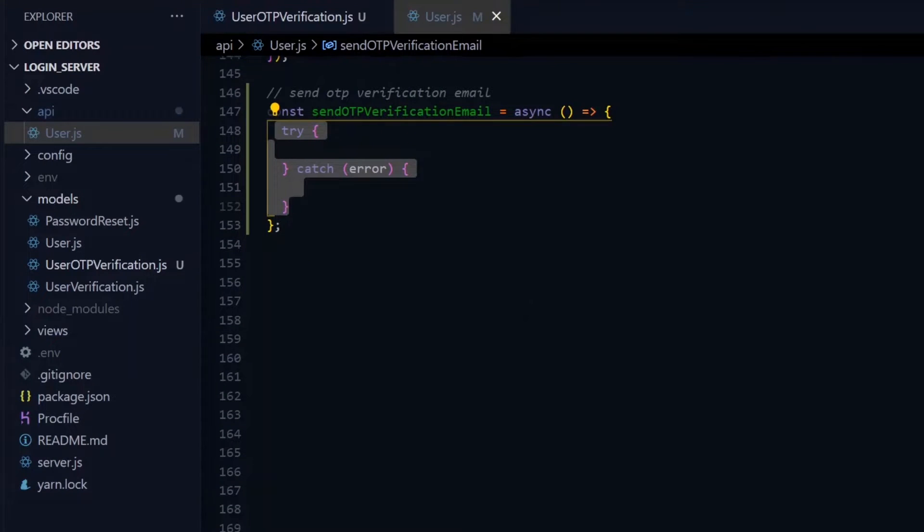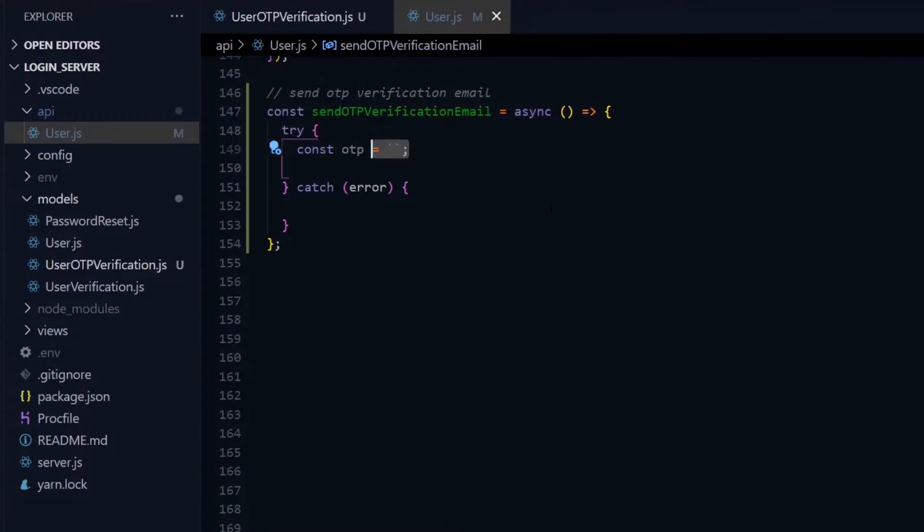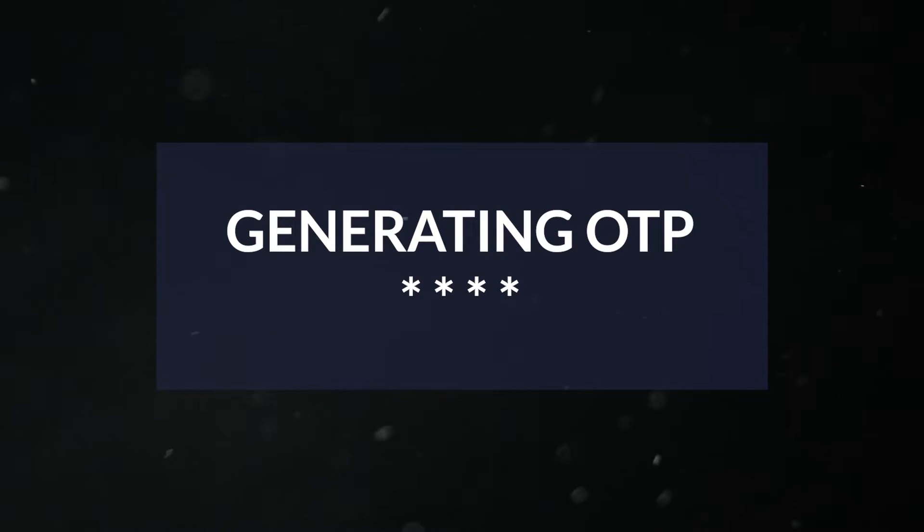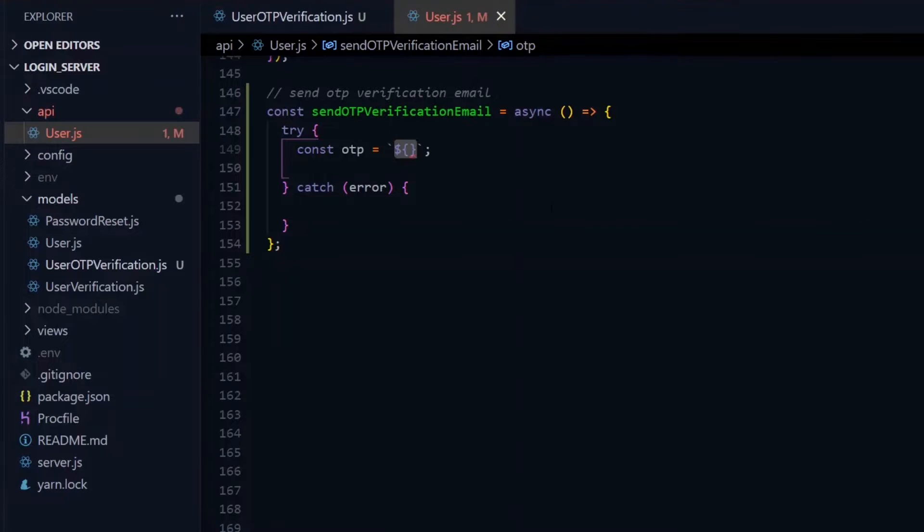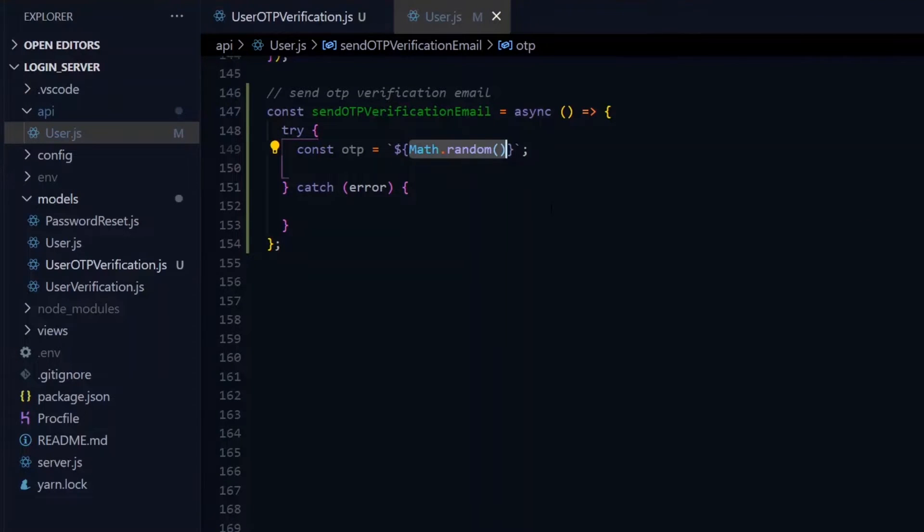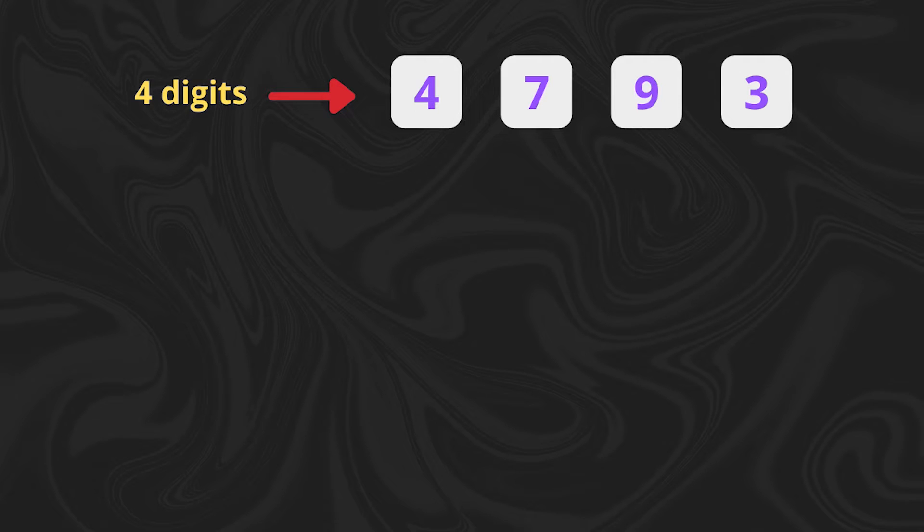In the try block, the first thing we do is generate our OTP, that is our four random numbers. We can do this with the help of the Math.random function. Now for the four-digit number, the maximum that we can get is